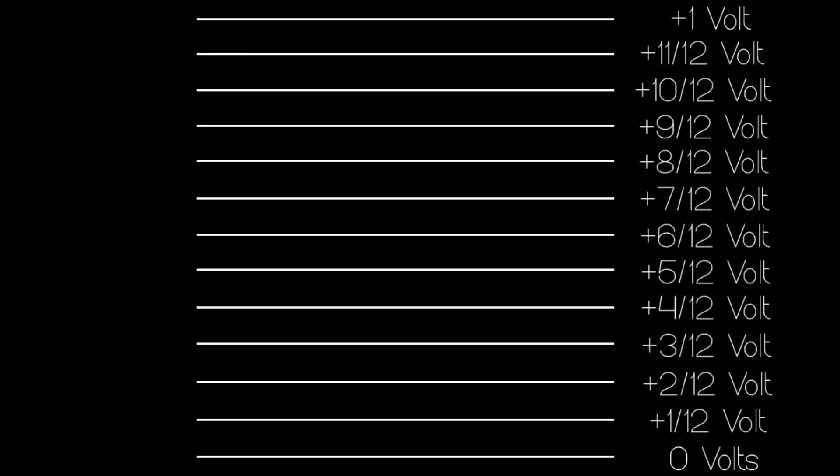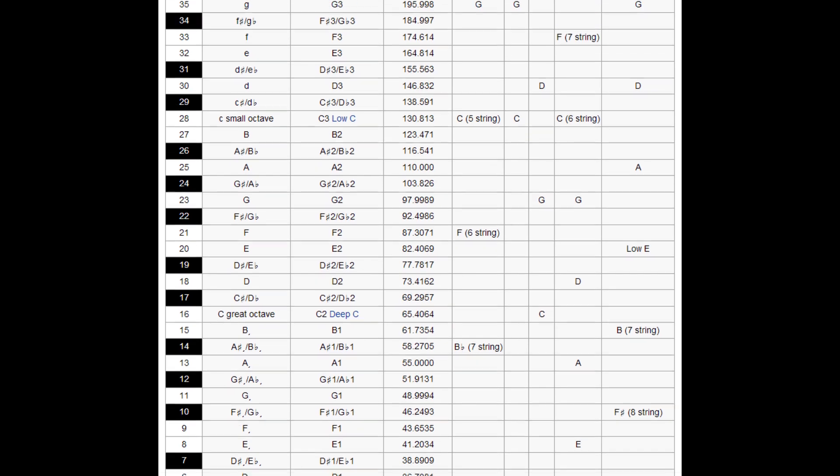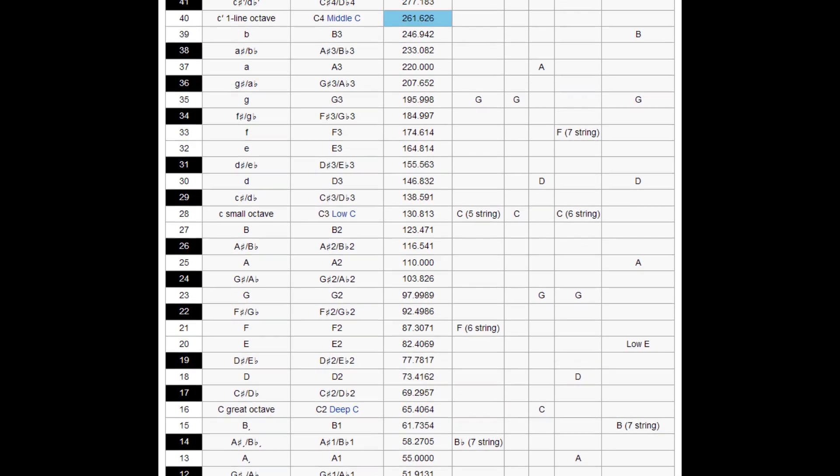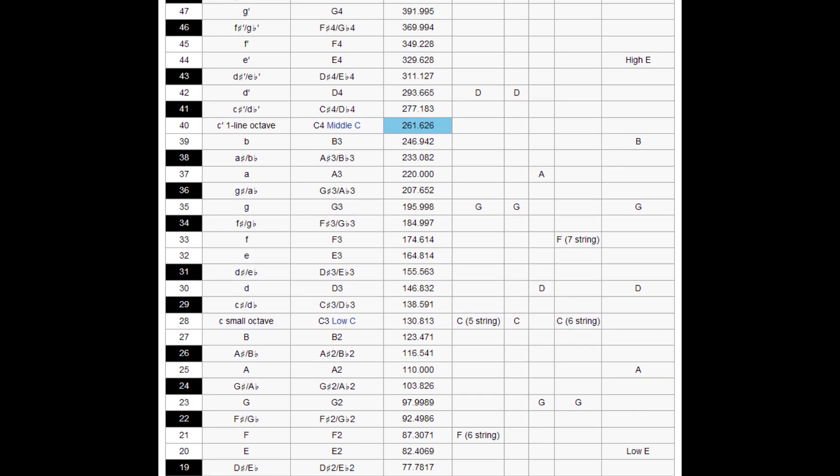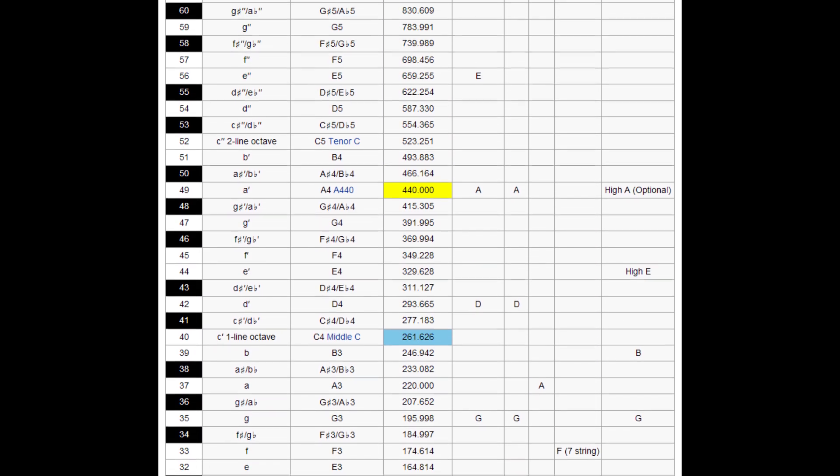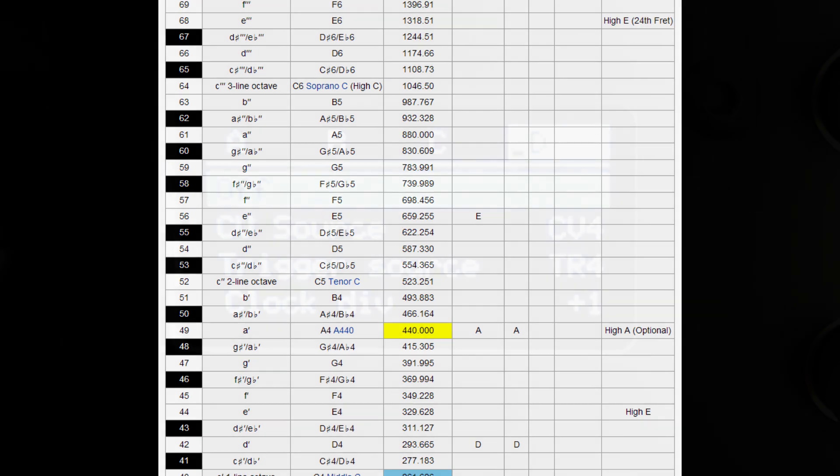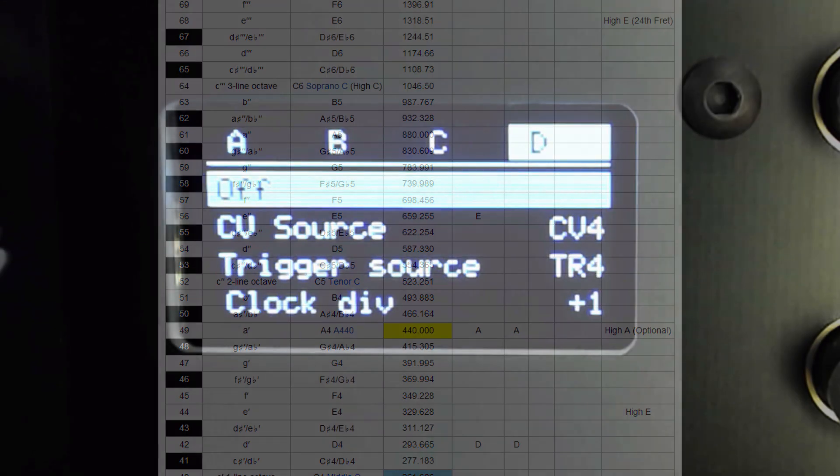By removing certain notes leaving whole tones in their place within that 1 volt range, we can limit the scale to a smaller number of notes to form a traditional musical scale or mode.